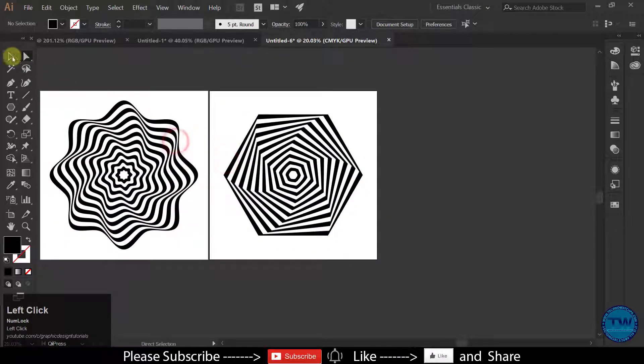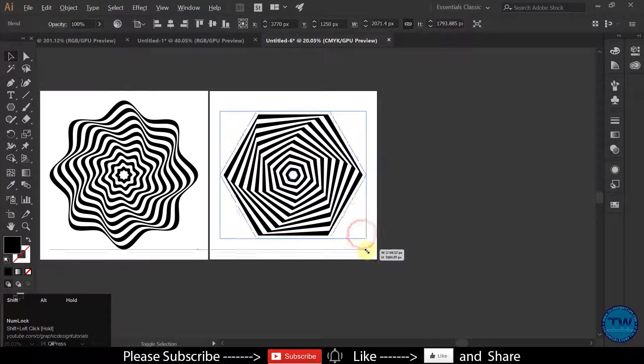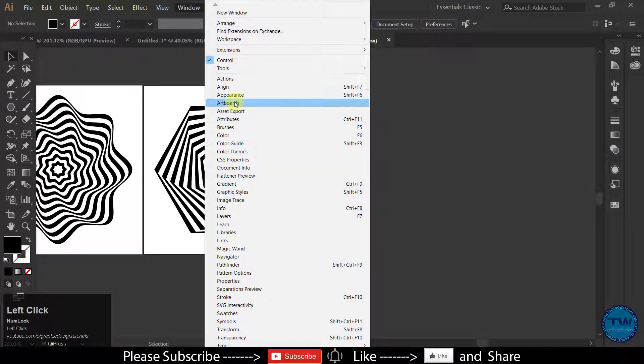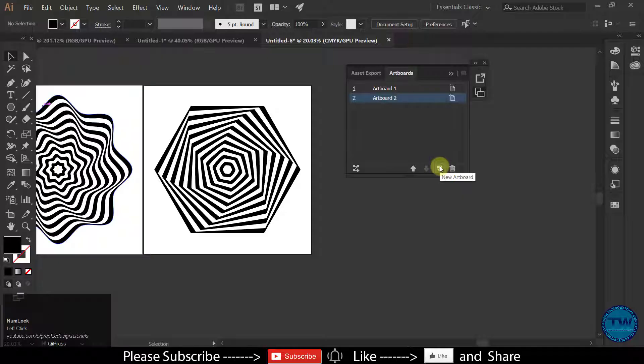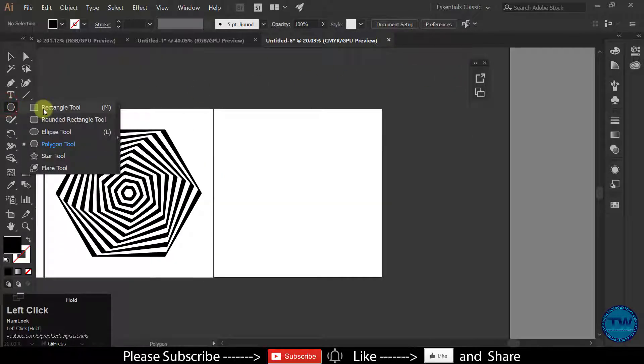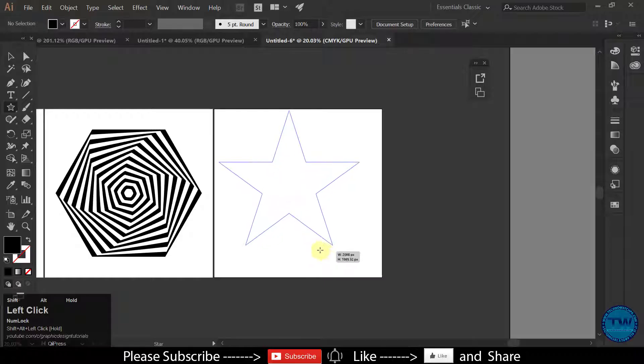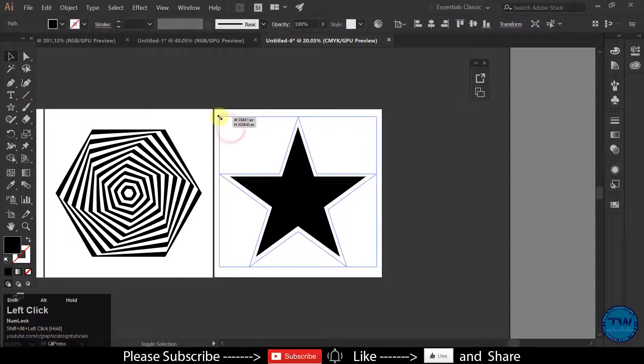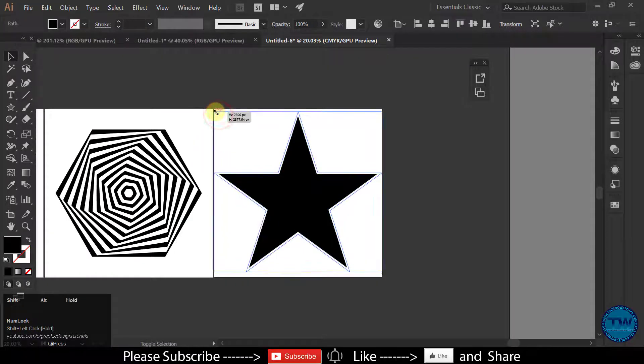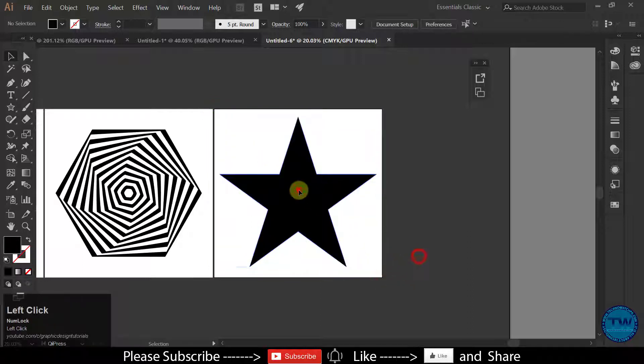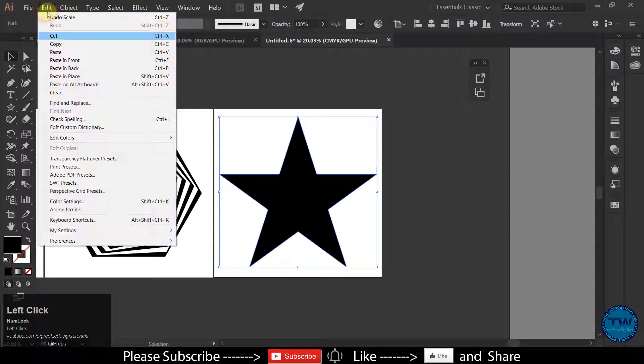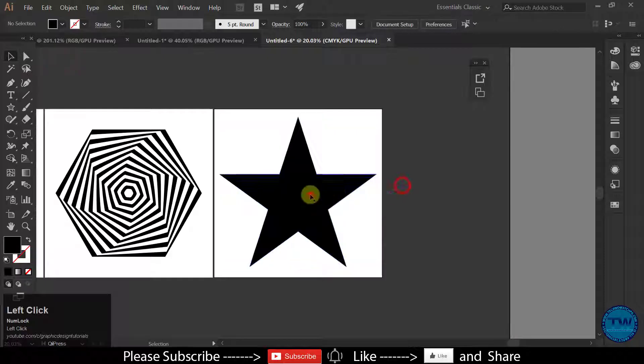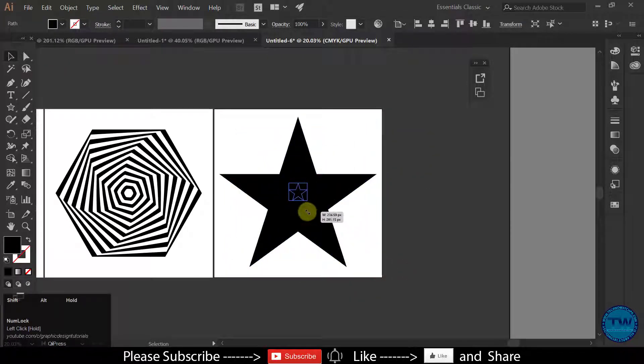So that is the tutorial how to create op art shapes. Let me show you one more example. Go to Windows. Select Artboards and create a new artboard. This time I am selecting Star Tool. Create a star. Hold on Alt and shift key while you are dragging. Go to Edit. Choose Copy and Edit. Paste in front to make one more copy. Now we have two copies. Decrease the size of the second one.